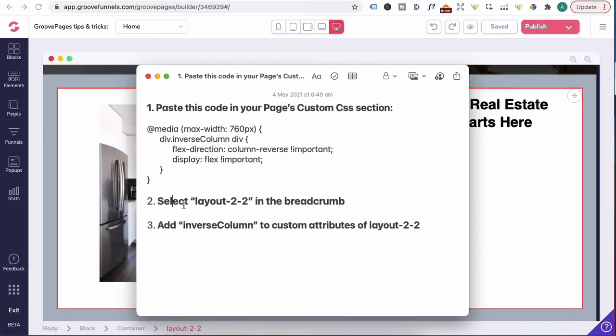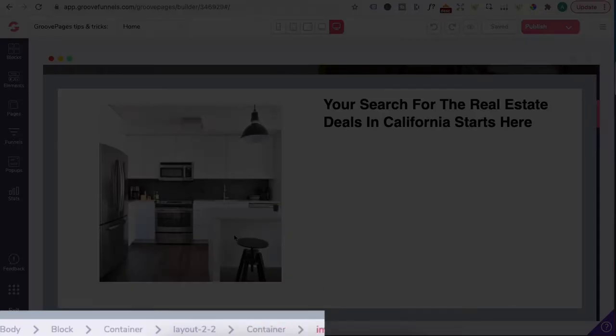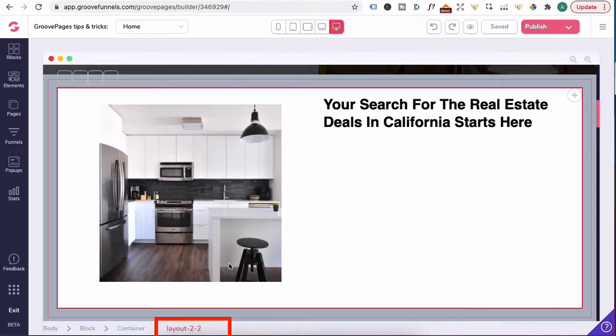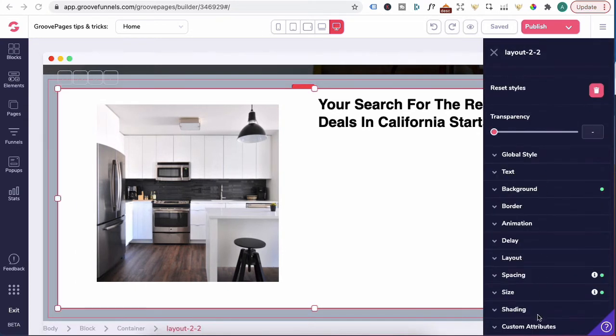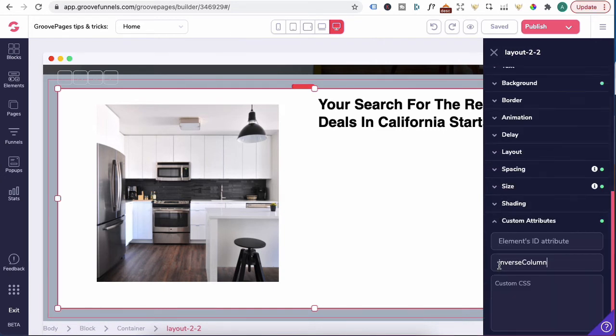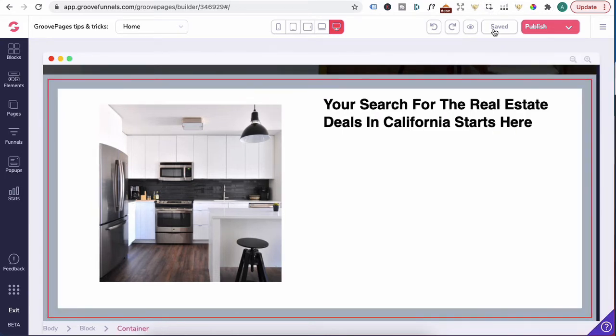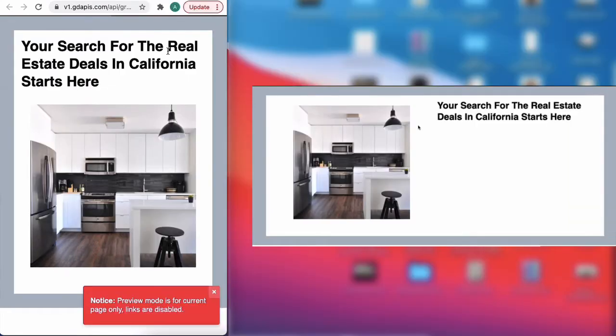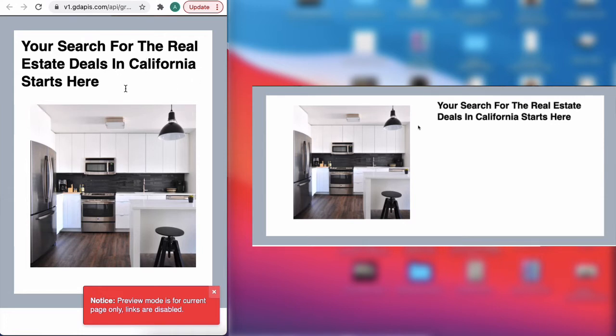Step two is selecting the layout 2.2 in the breadcrumb. We need to click on the element first and it's in the layout 2.2. Once you've found layout 2.2 which is really important, head over here, click on the pencil, scroll down right to custom attributes and you want to type in inverse column. Once you've done that, close out of it, press save. Let's click on the preview and it was this column that we wanted to inverse. Once you shrink the screen size, you can see that the text that was on the right and the image is on the left is now inverse.